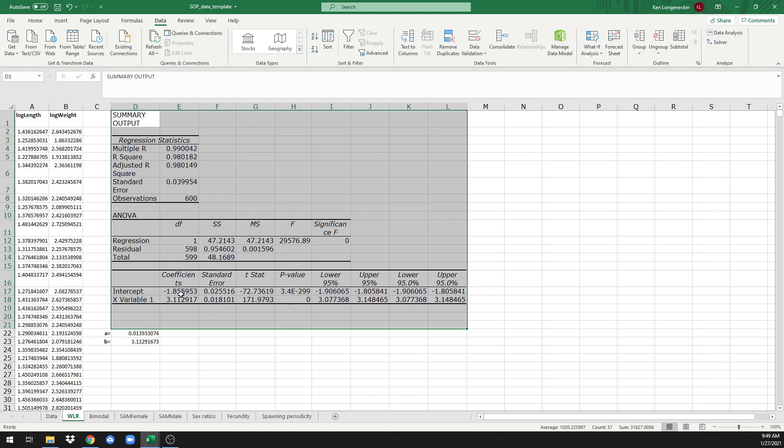So we have the intercept value is log a and the x variable here is the slope of the linear regression, which is the b value in the weight length relationship. OK, so the b value is already in the form that we need it. Here we can see we've got b equals 3.11.